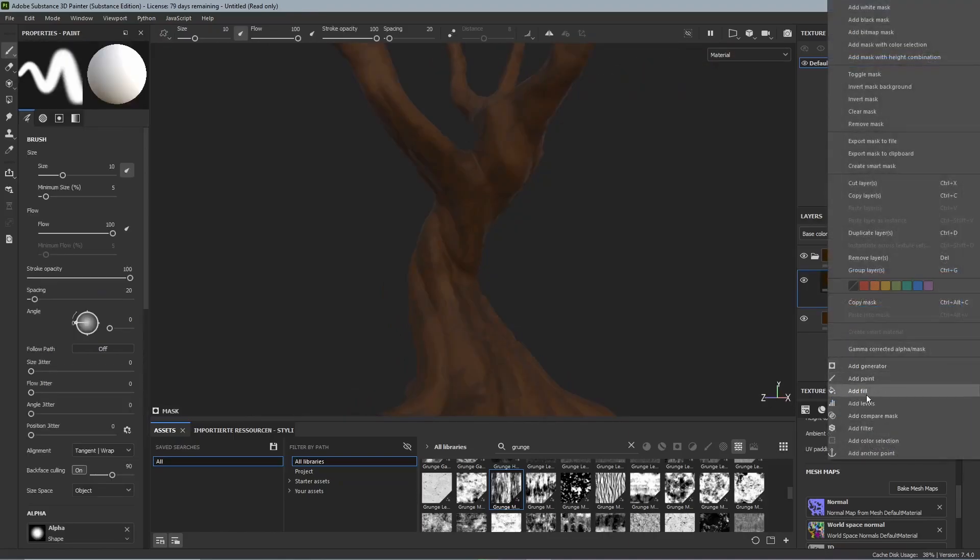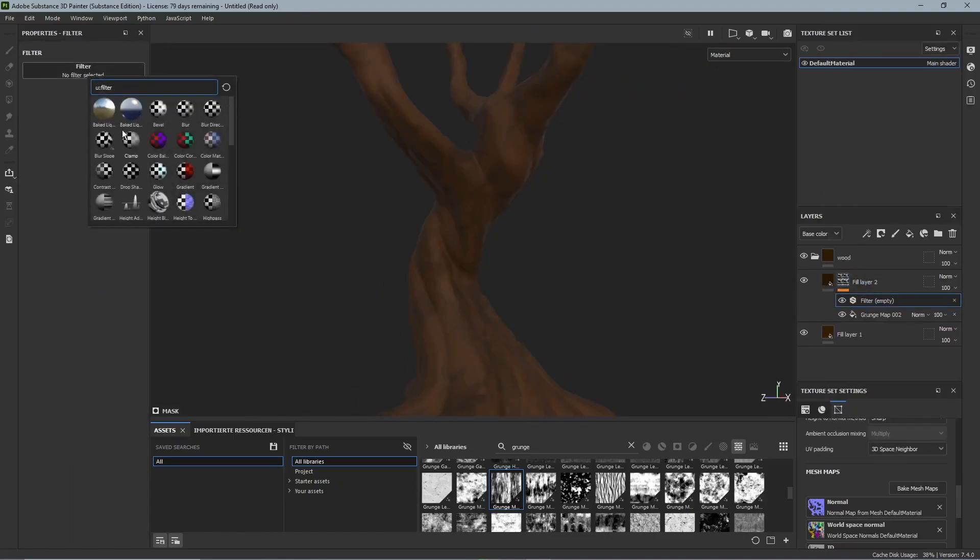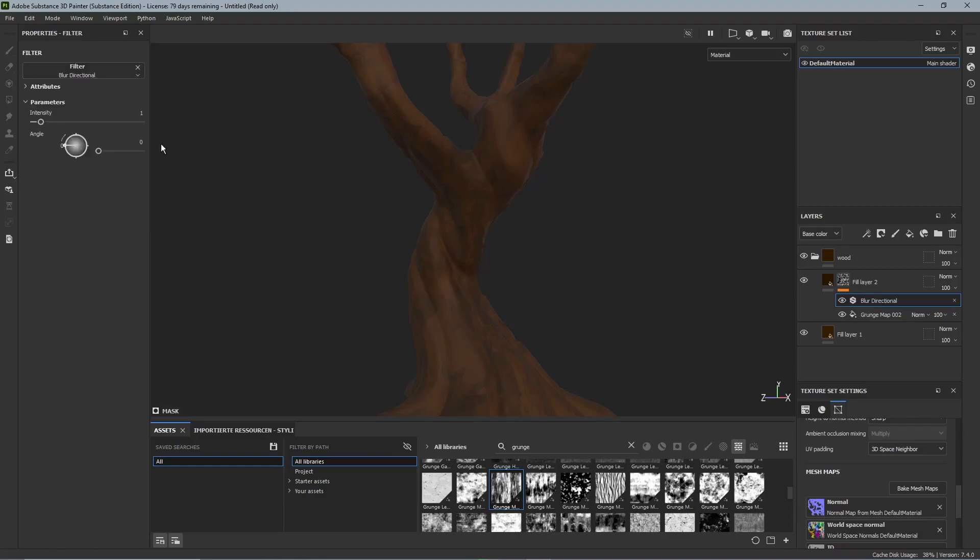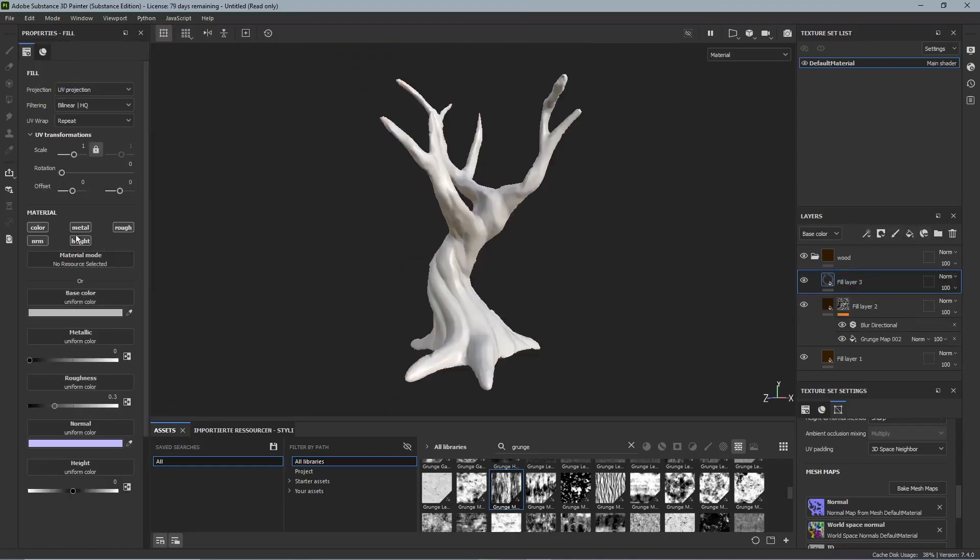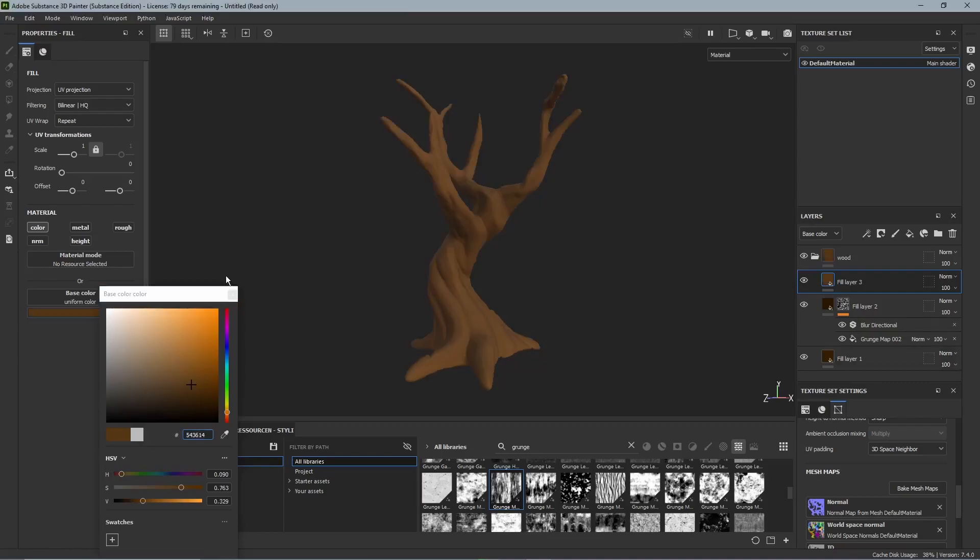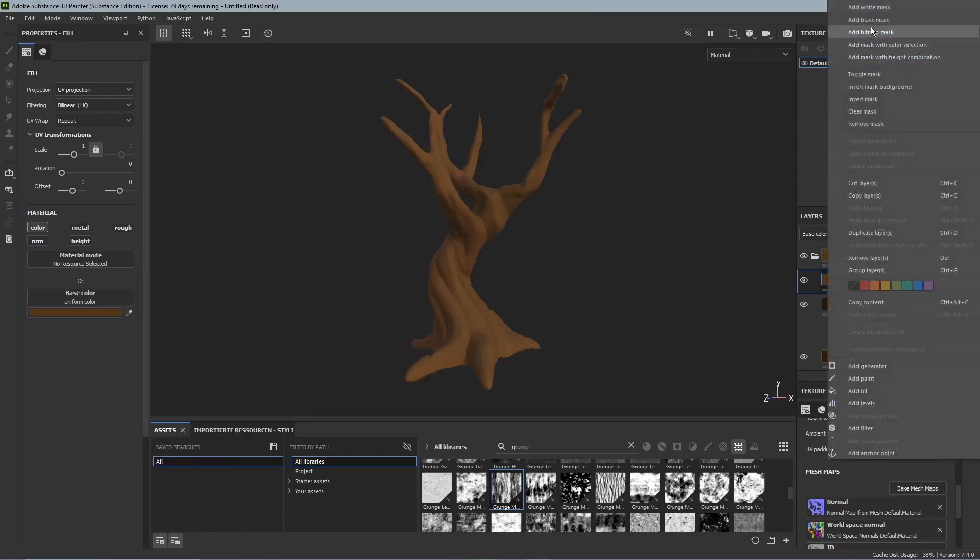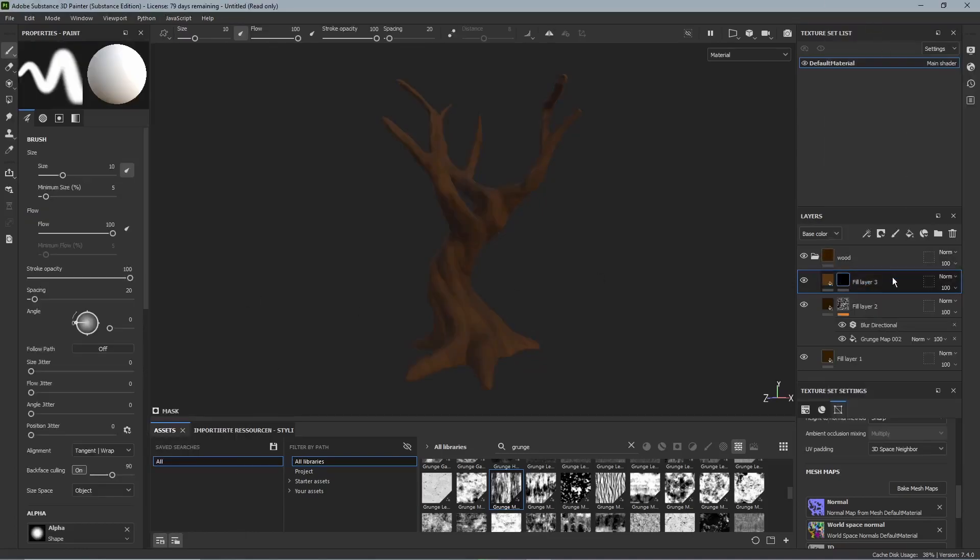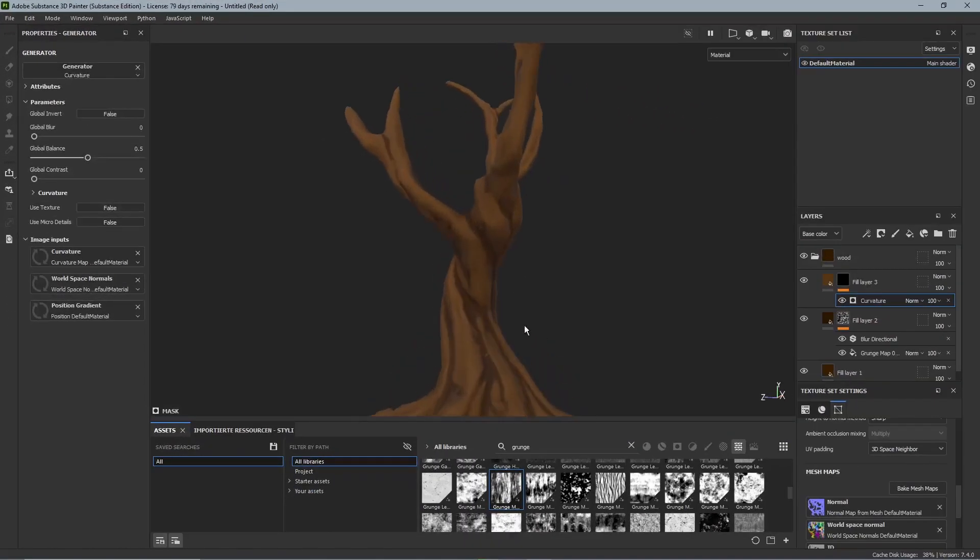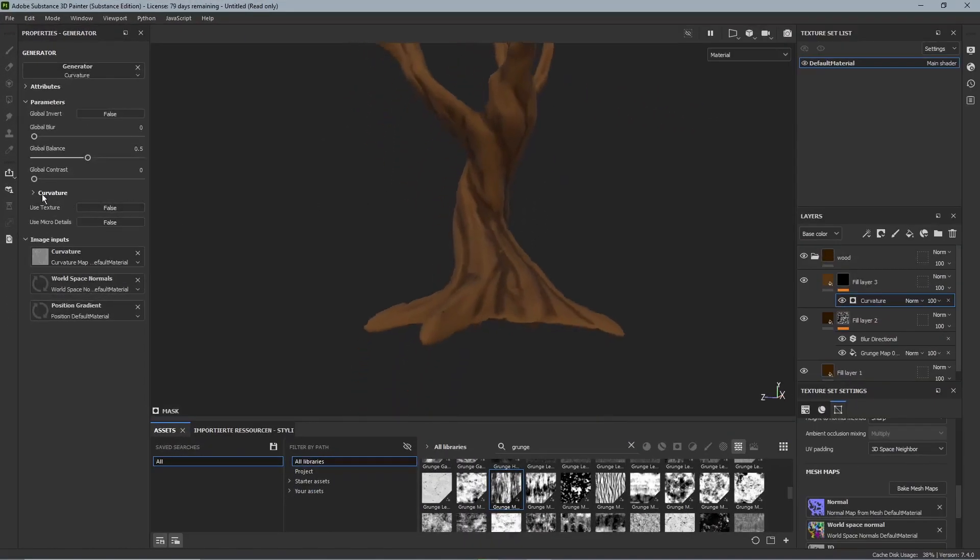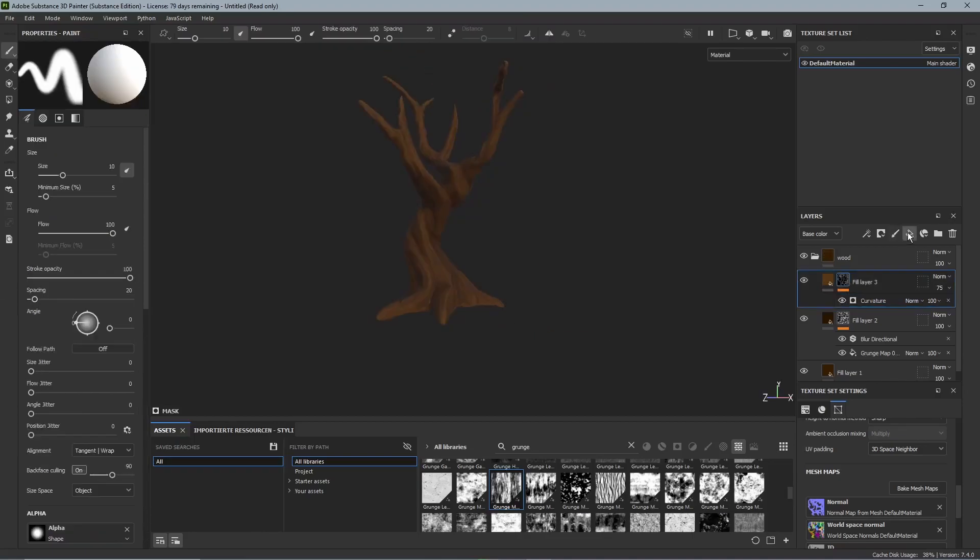Then we right click the fill layer again and say add filter and we add a blur directional filter. After that we make another fill layer and we use the color picker to select our brown and make it really bright. Then add a black mask and a generator and we add a curvature generator. Now we can see that that generator highlights our edges but it highlights way too much. So we set every slider on the left to 0 except for the sharp and the fine.